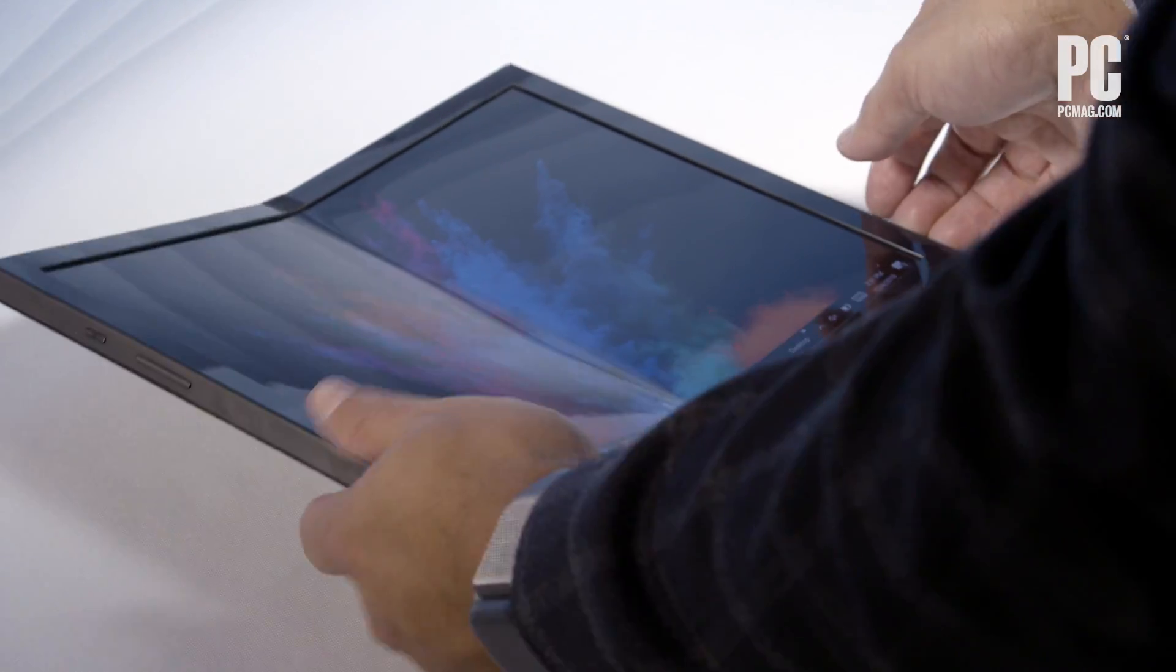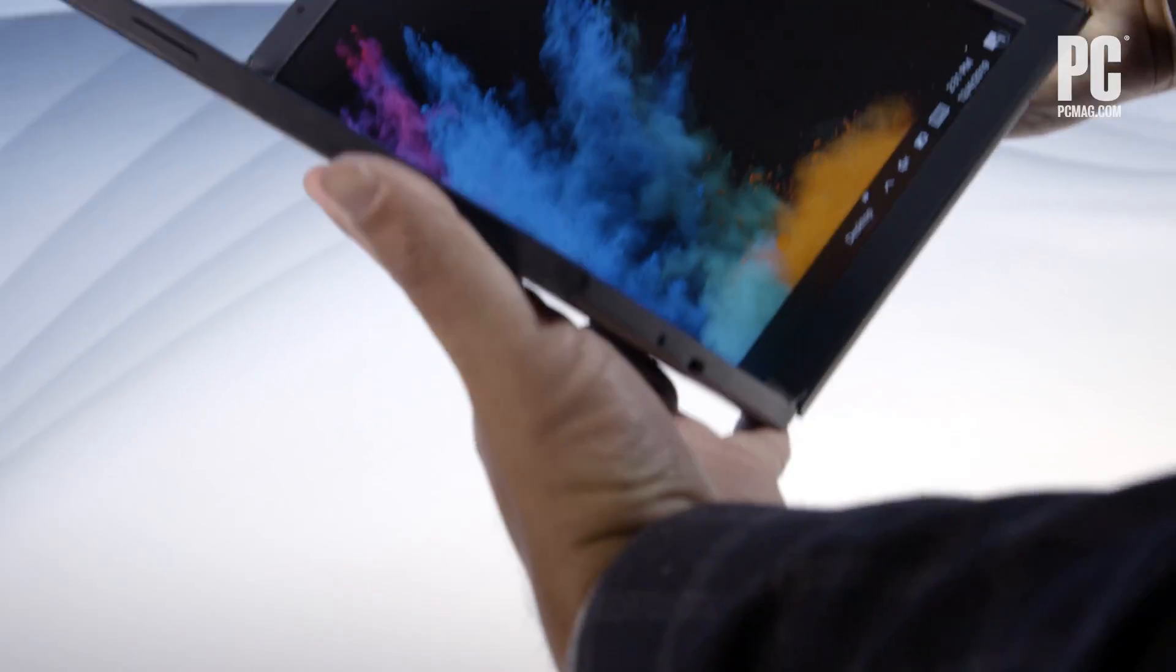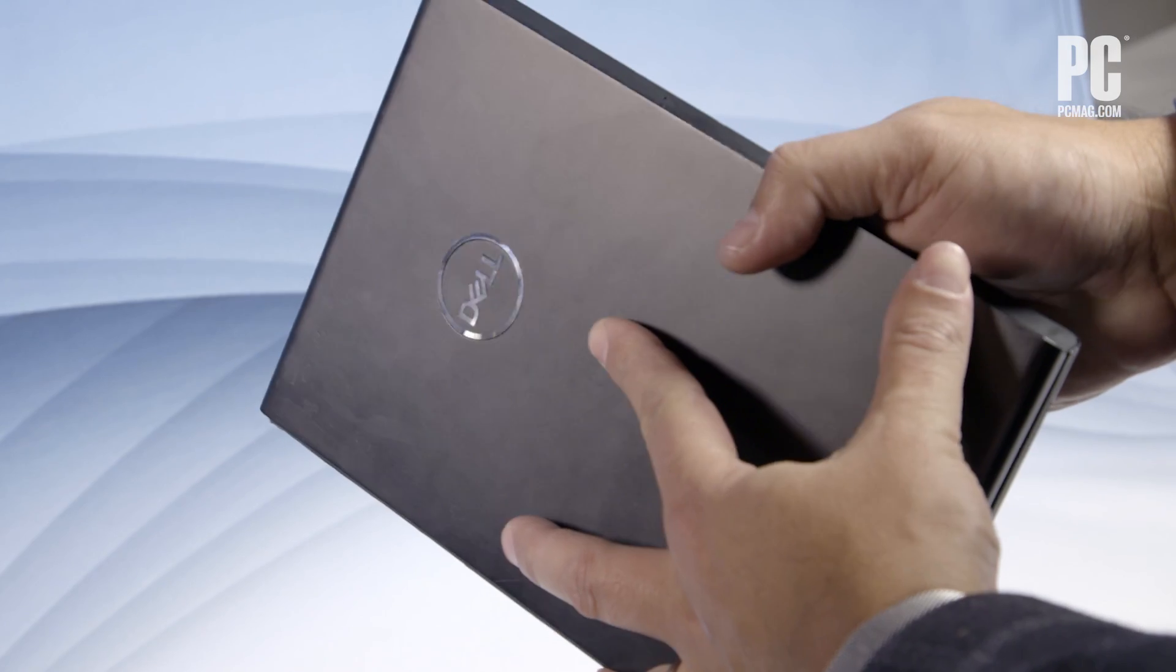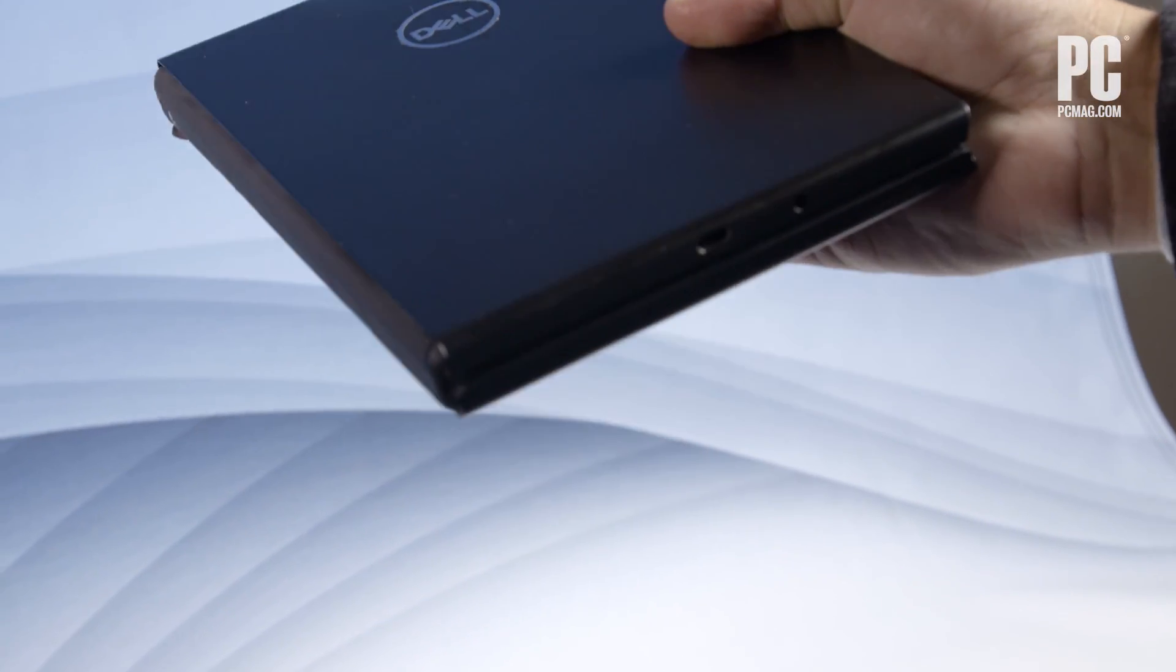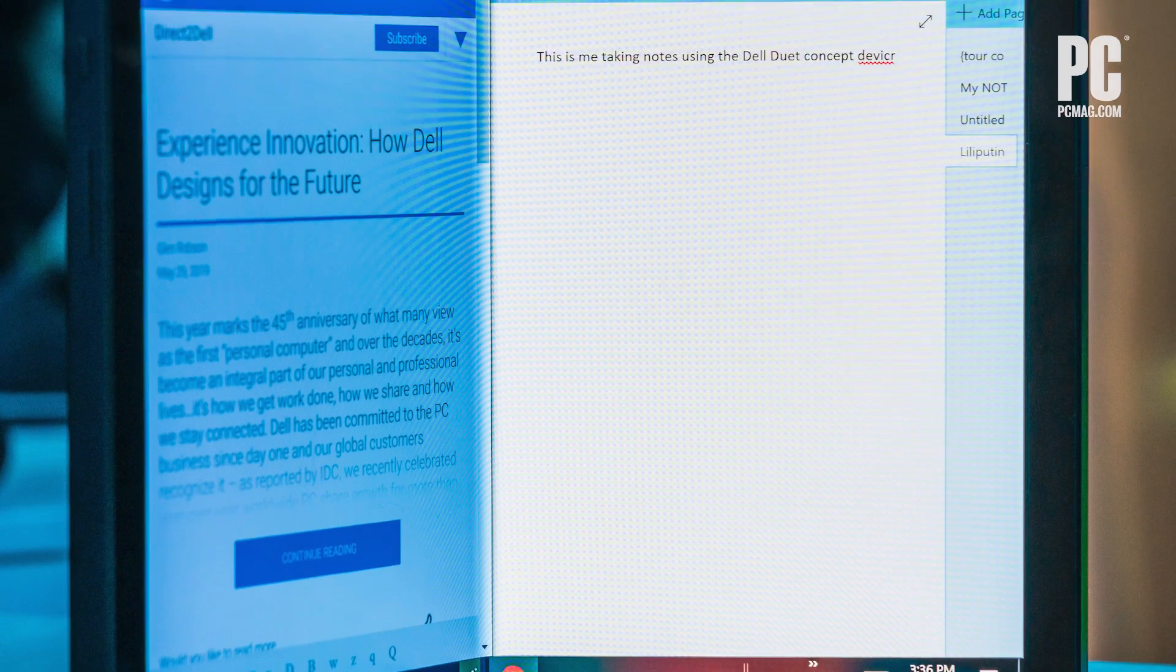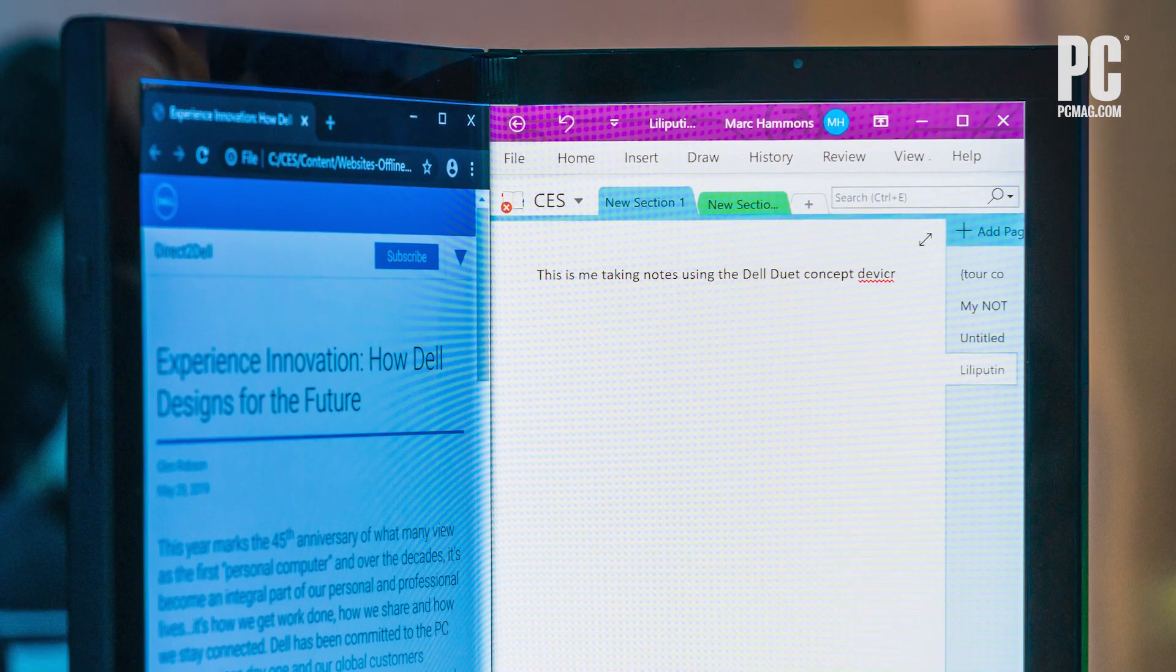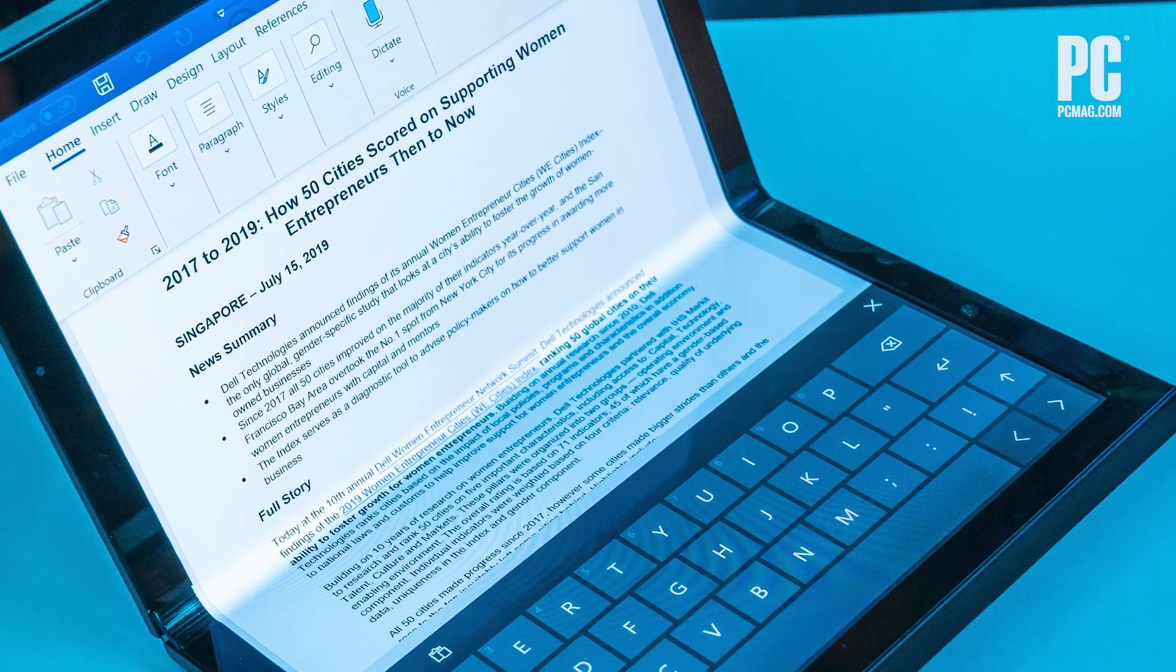It might look like a tablet, but once you pick it up, you can fold it like a book. This new concept PC from Dell is called the Ori, and it uses a screen that bends in the middle. There's even a virtual keyboard for when you need to type.